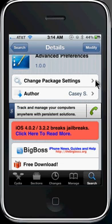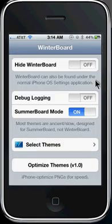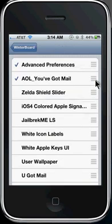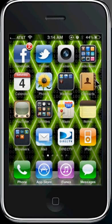Then you're going to want to go into Winterboard, go into Select Themes, and you're going to want to check off 'Advanced Preferences.' After you're done doing that, just exit and it'll respring. After it's done respringing, just go into Settings.